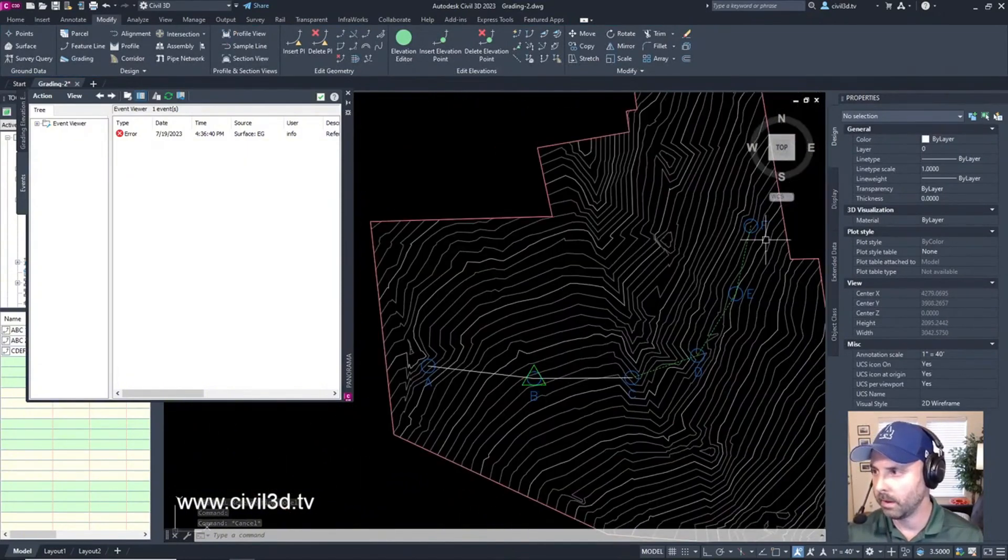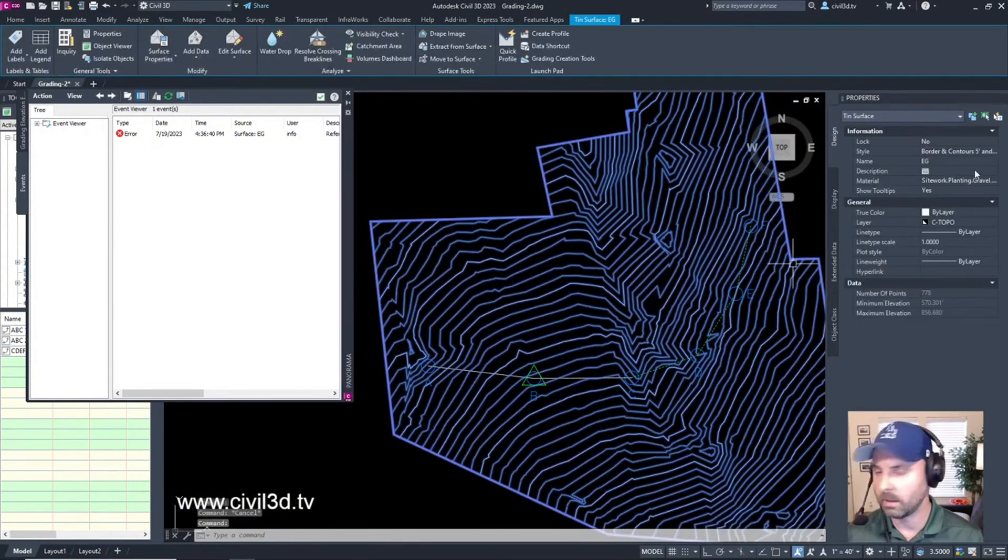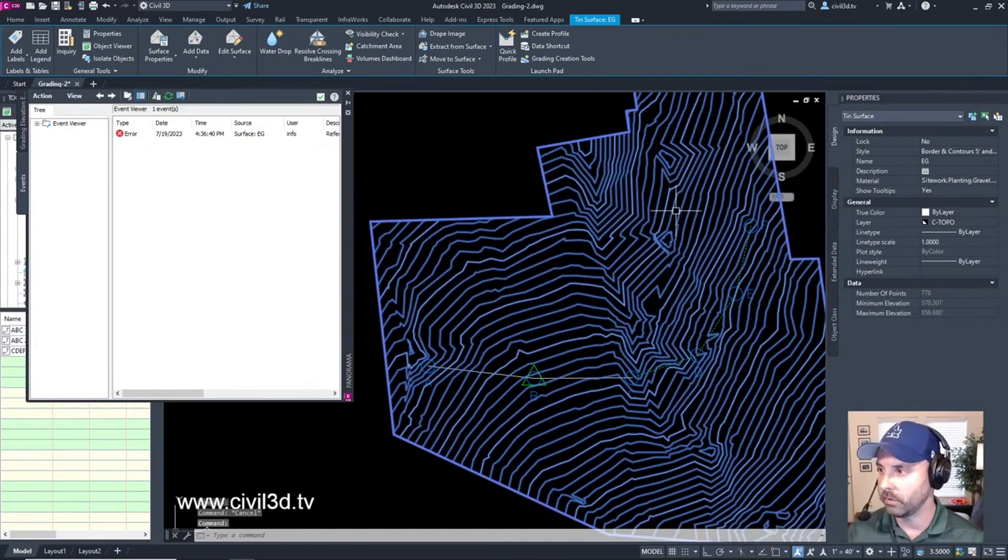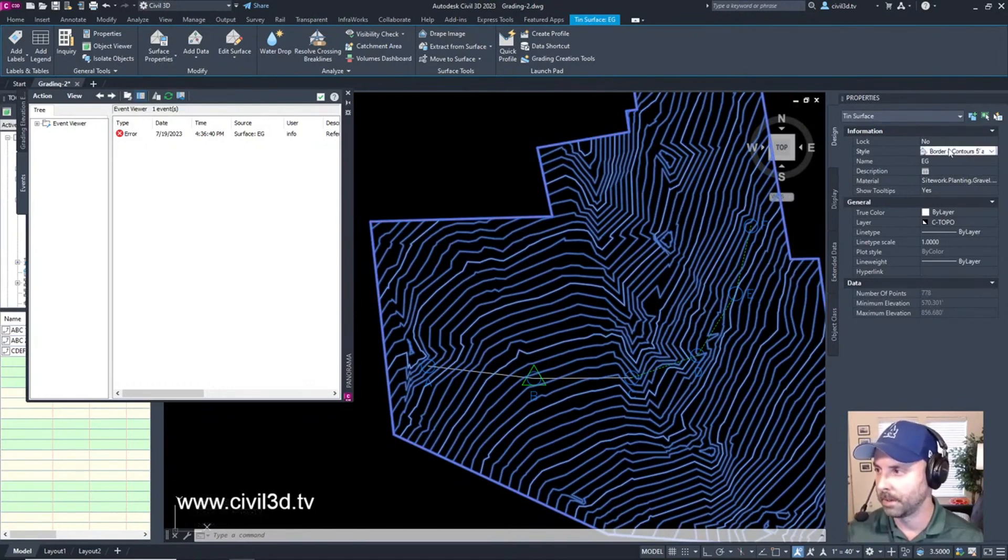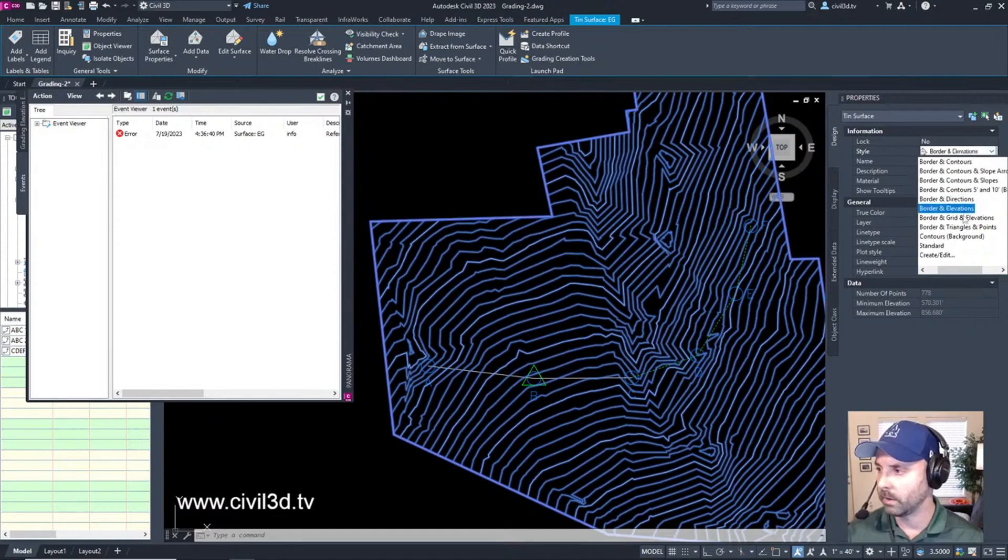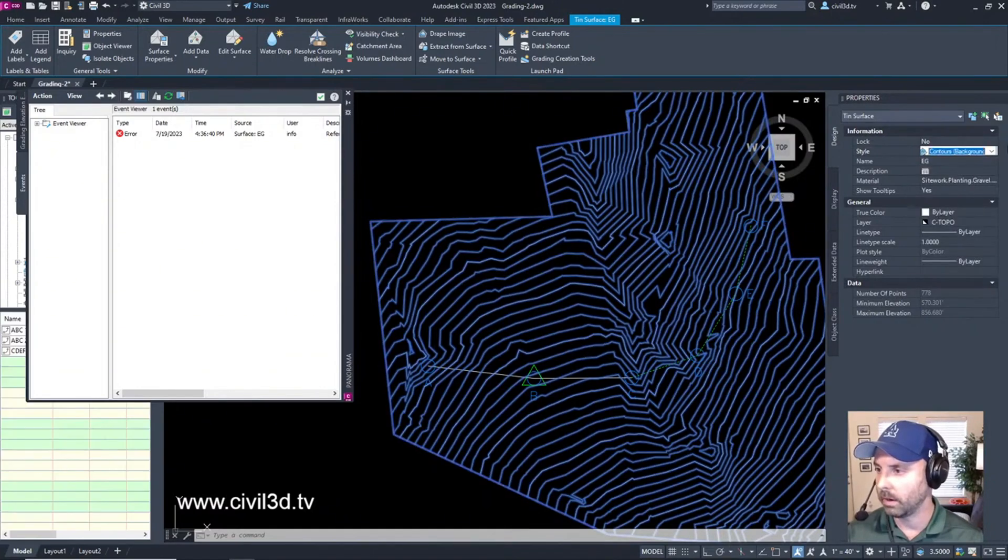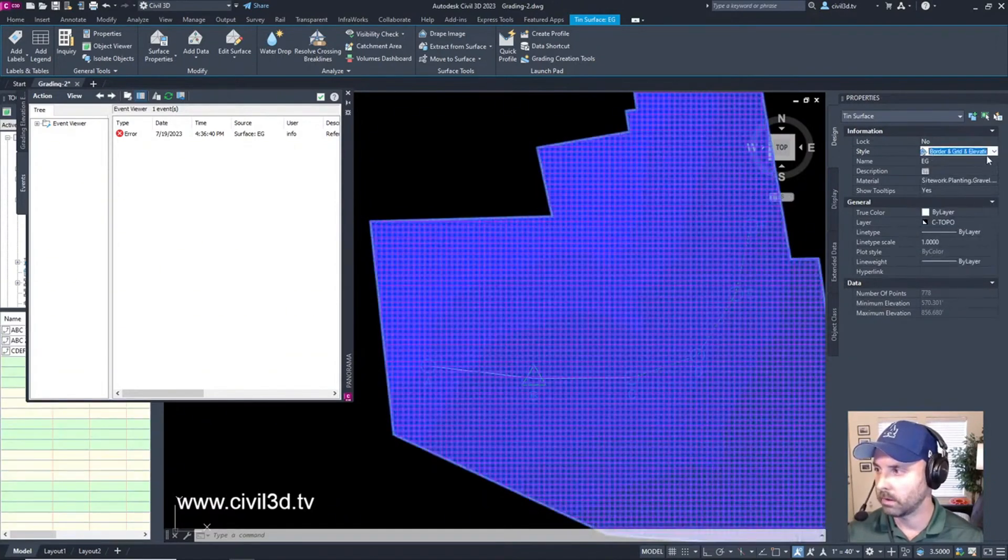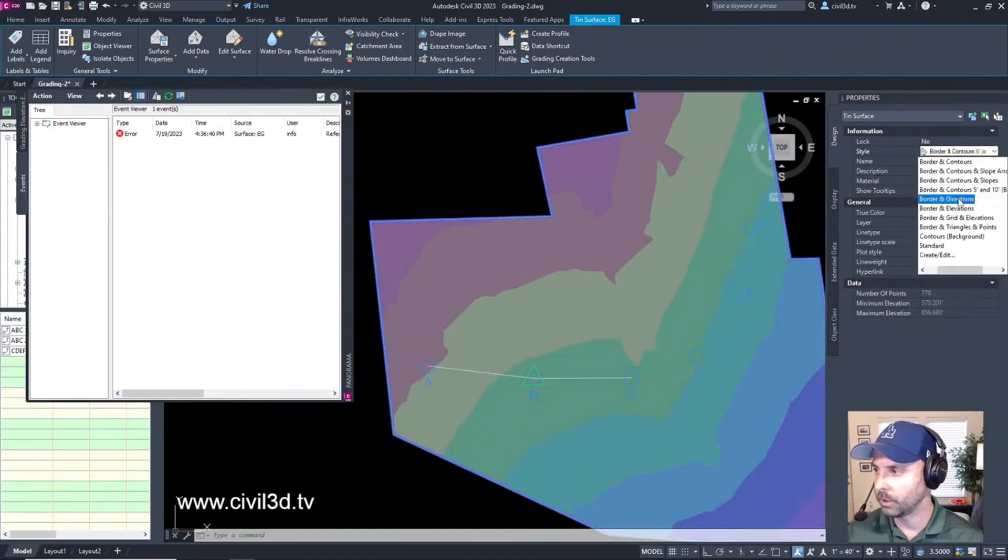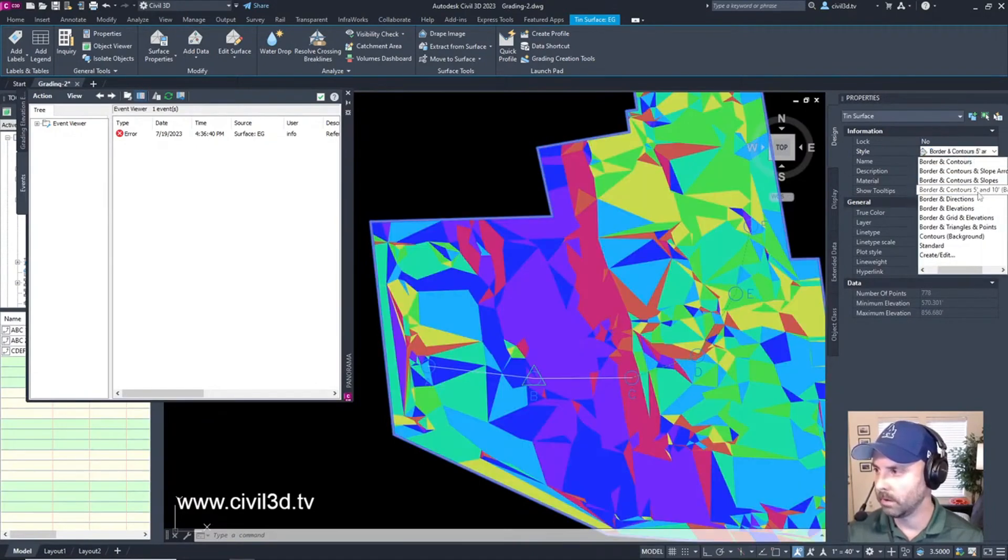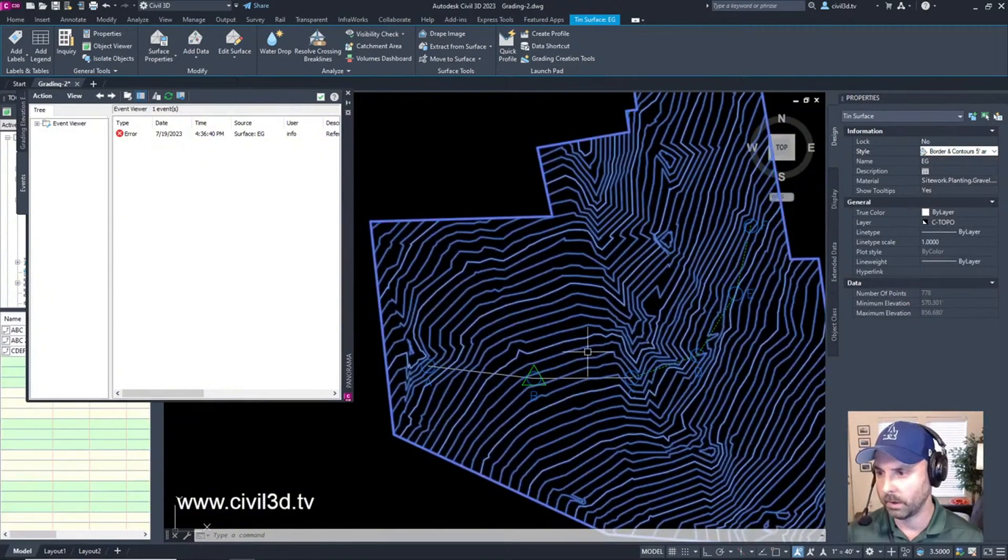See how I did that with the surface style? If you don't know this already you can change the surface style up here within the properties under style. There's all these different styles that we've got going on here. All these different looks that you can change if you would like. I'm going to leave this on border contours 5 and 10.